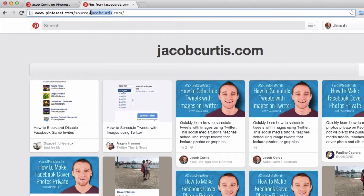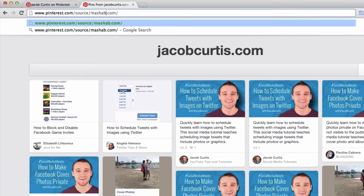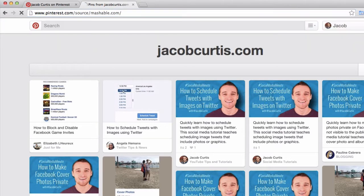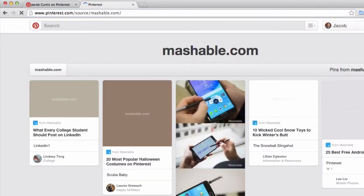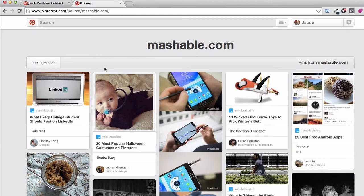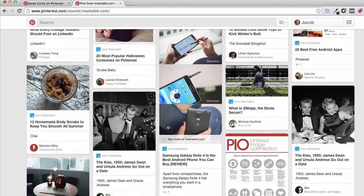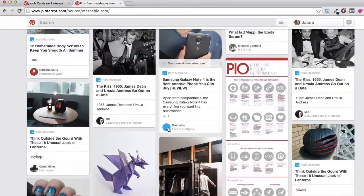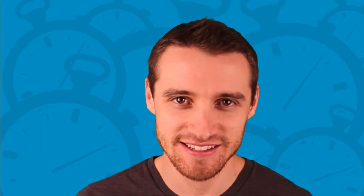For a bonus tip, I recommend using Pinterest source search to track competitors' Pinterest progress. Or if you're short on content, you can use source search as a way to find popular articles from other sites or blogs.